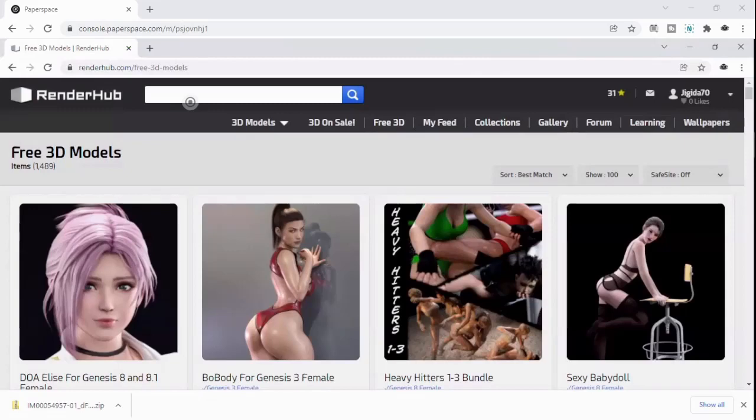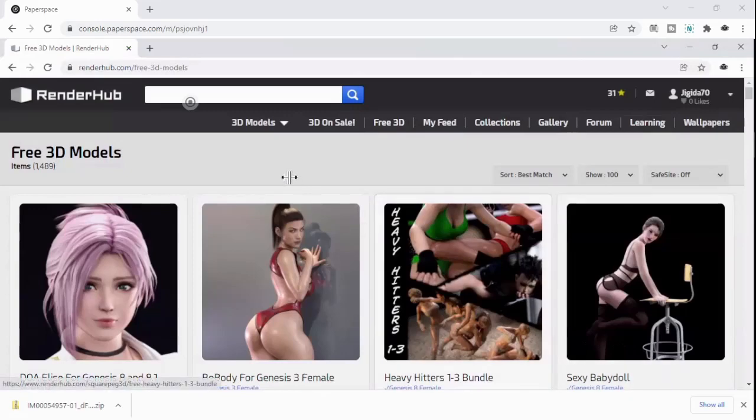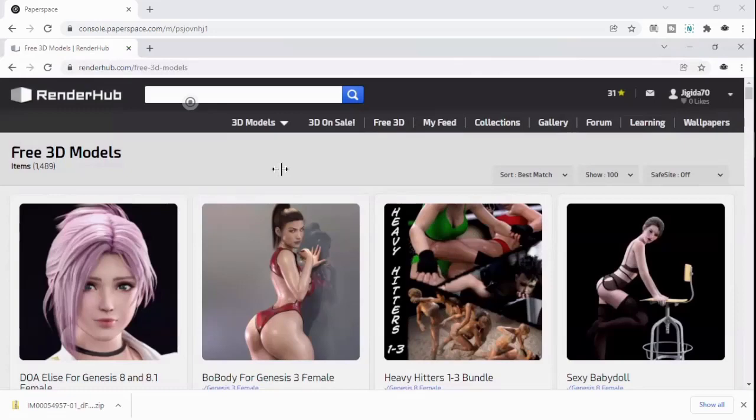When I first started out with Daz, one of the things I really struggled with was installing third-party content and getting it in the right folders. I watched a couple tutorials and a lot of them just really didn't do it for me. I ended up having to kind of figure it out on my own. So I want to try to save you some of that hassle. So that's what we're going to do.